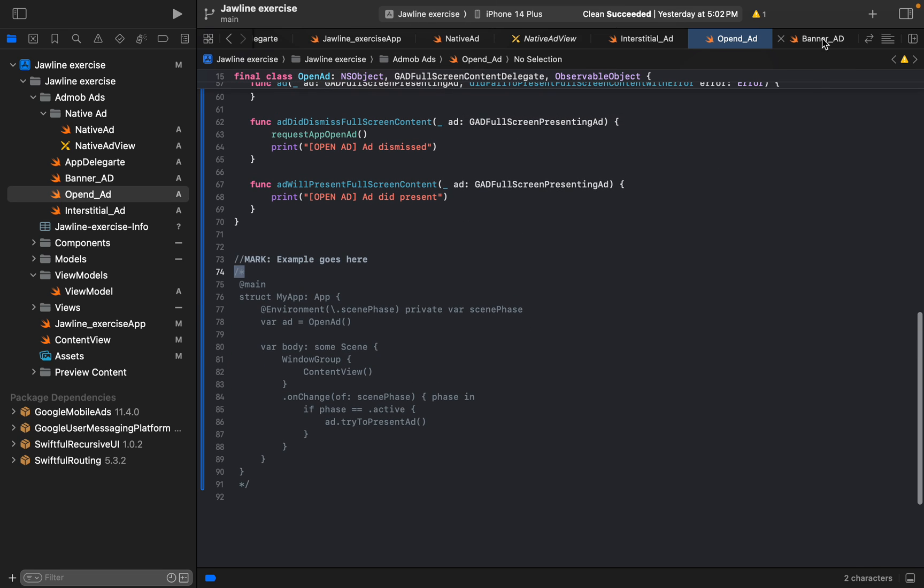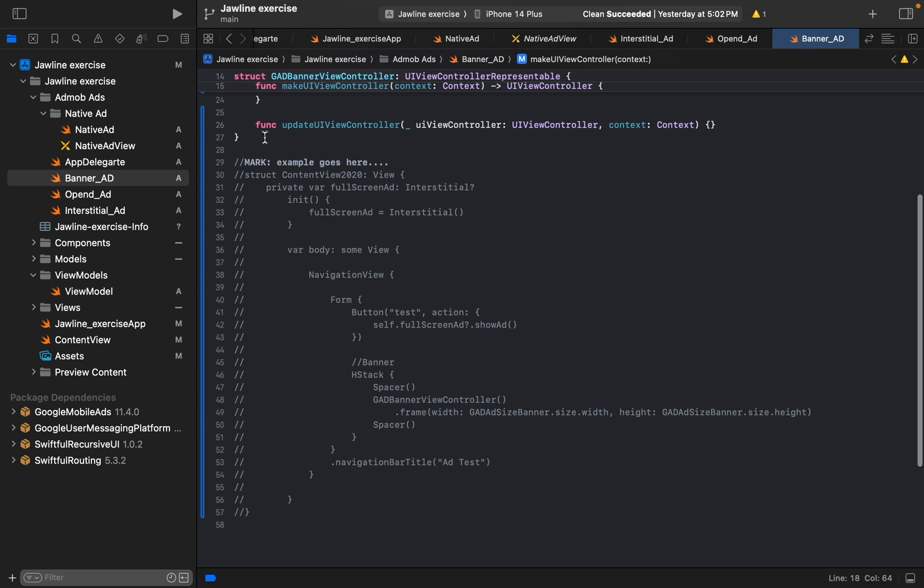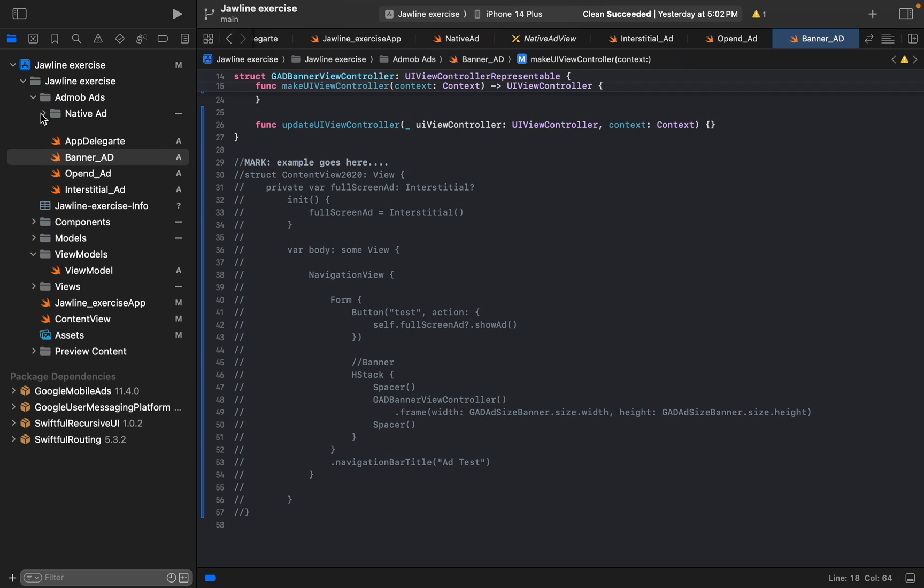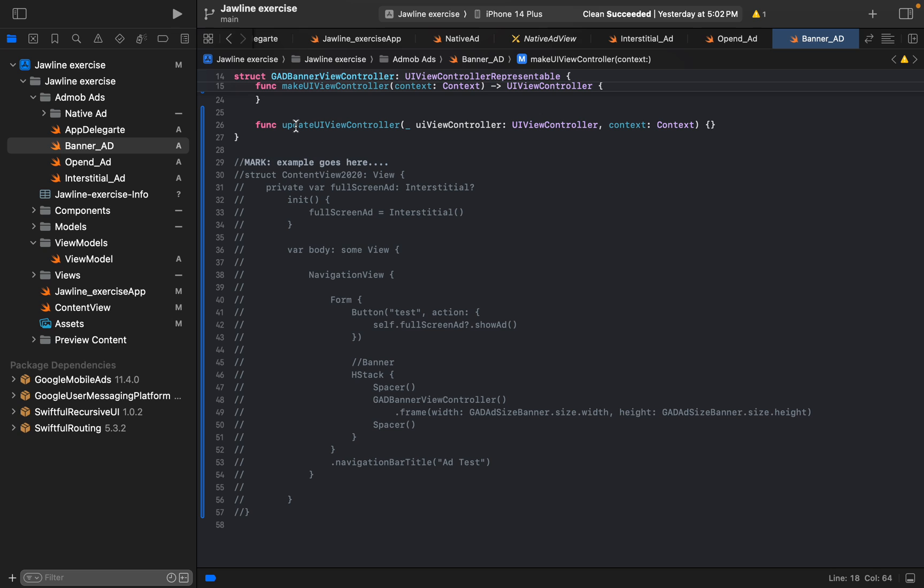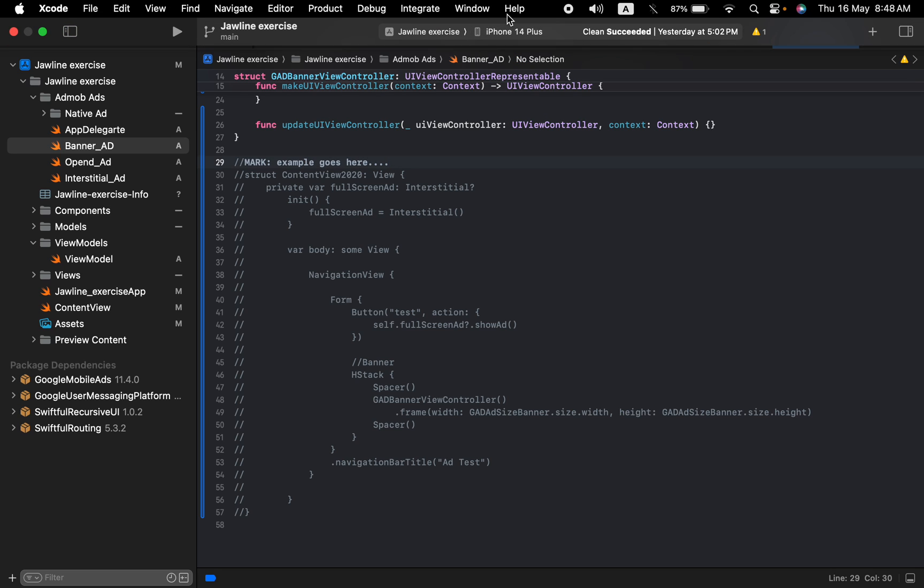And banner ad is clear, open ad, interstitial, and rewarded. Oh gosh, I just—you know, we also have to go with the rewarded ad.